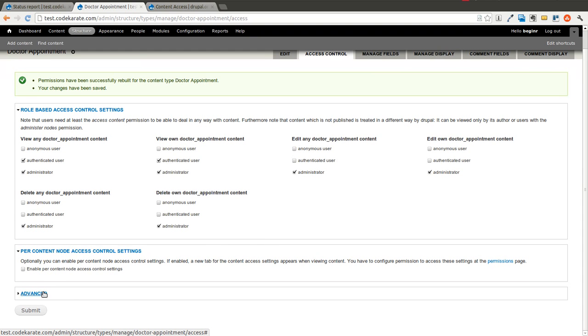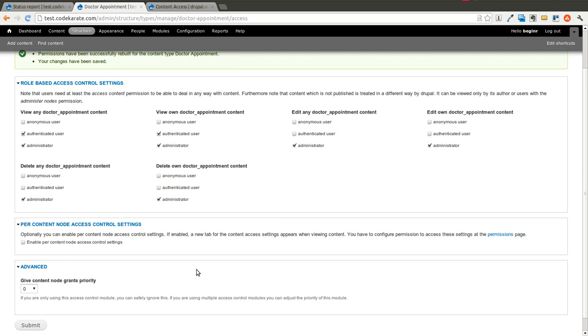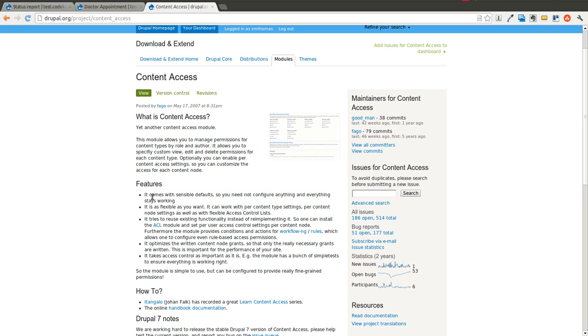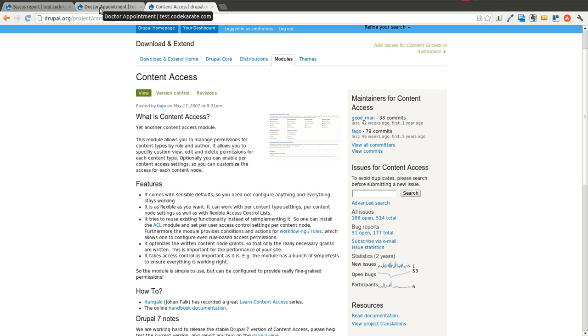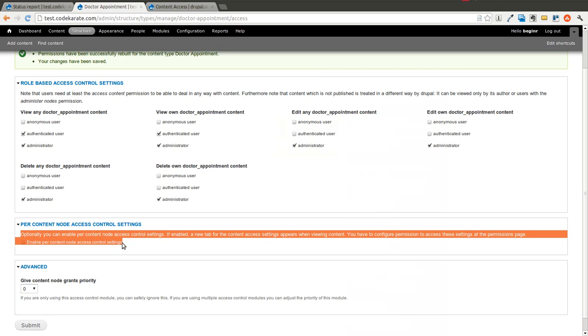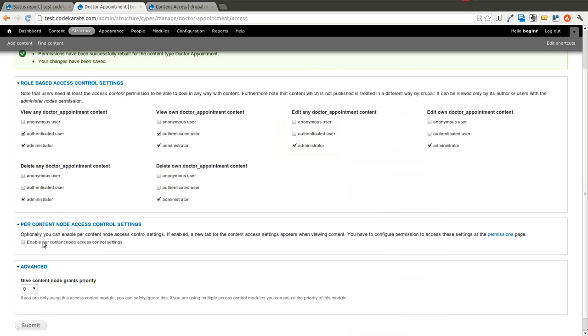To say the least. There's also the ability to allow per-content node access control settings. I believe you can also install the ACL module to, I don't know if that's required or not, but I know that that is one thing that I've installed many times in the past when using this module, especially with per-content type node access control settings.